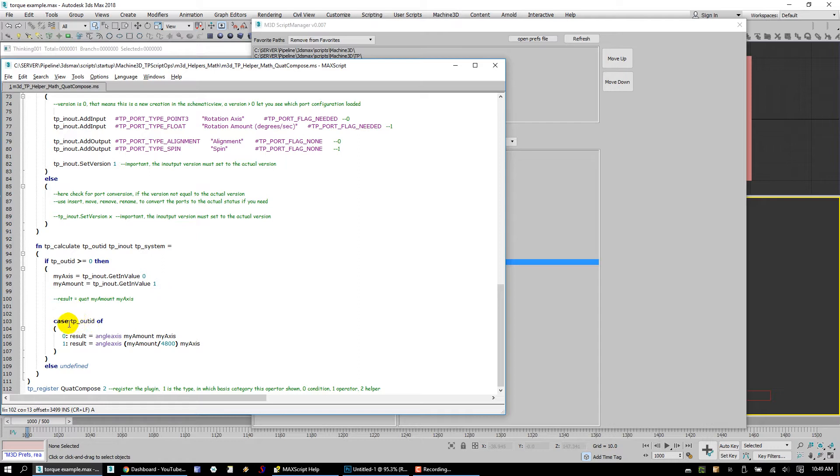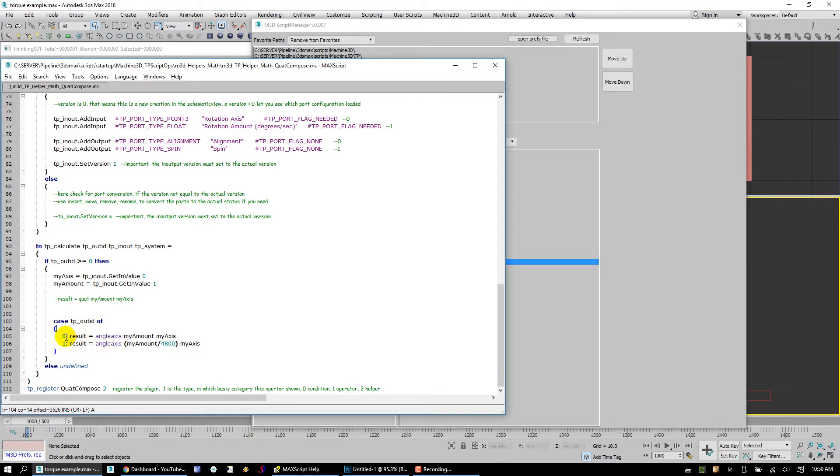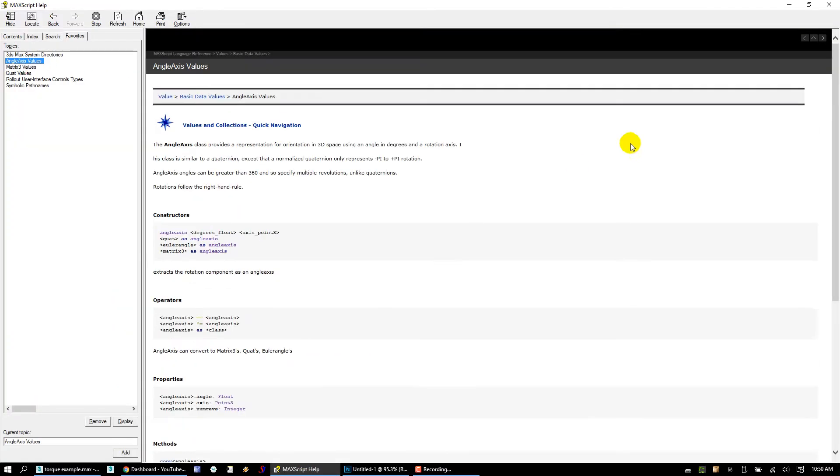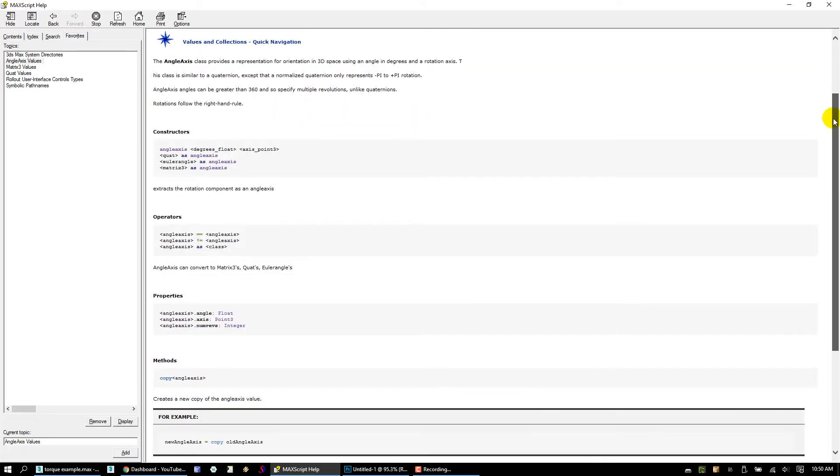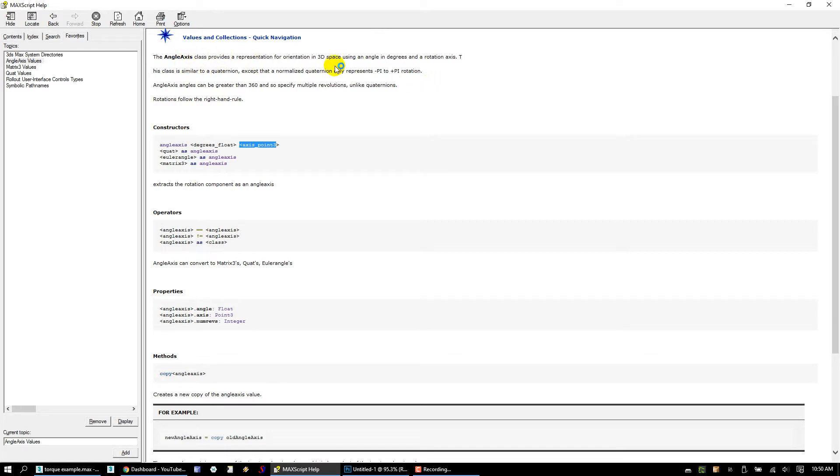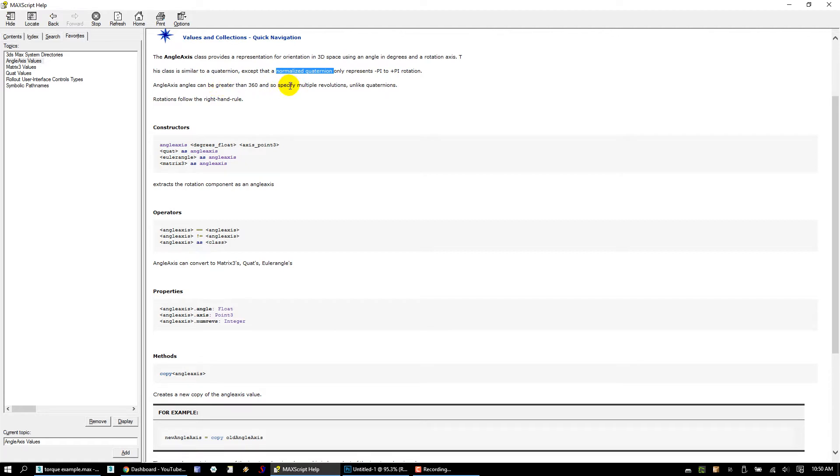So what we do is we take these two values and then we say, okay, so TP says based on the out ID, whether it's the alignment or the spin, what we're going to do is we're going to calculate this result. So if the out ID is 0, meaning the alignment, all we do is we're going to say, hey, angleAxis, myAmount, myAxis. And what this means when you go in and look inside angleAxis, you look this up and you can look at the constructor for it. This basically says, hey, when I declare this in MaxScript, I type in angleAxis, I give it a degrees and floats and an axis, which is a point3. What it's going to do is it's going to return an angleAxis for us. It's an orientation in 3D space using degrees and rotation axis. A normalized quad only does negative pi to pi. AngleAxis can actually be greater than 360, so it's very useful for defining high spin speeds.